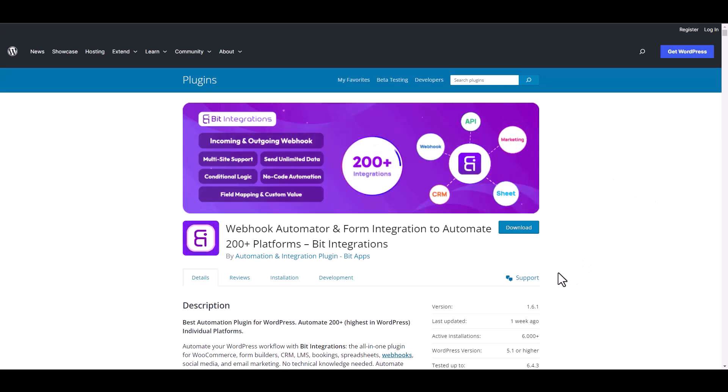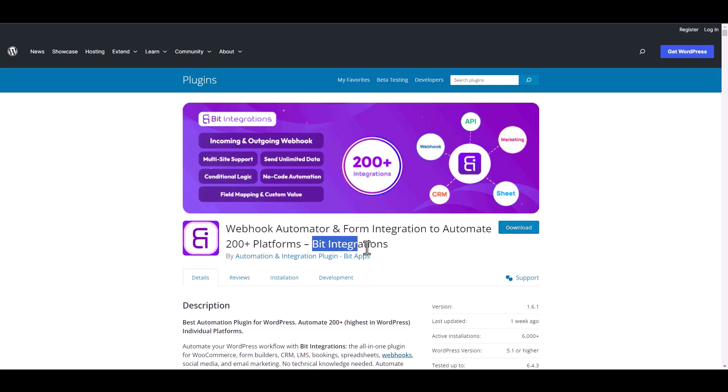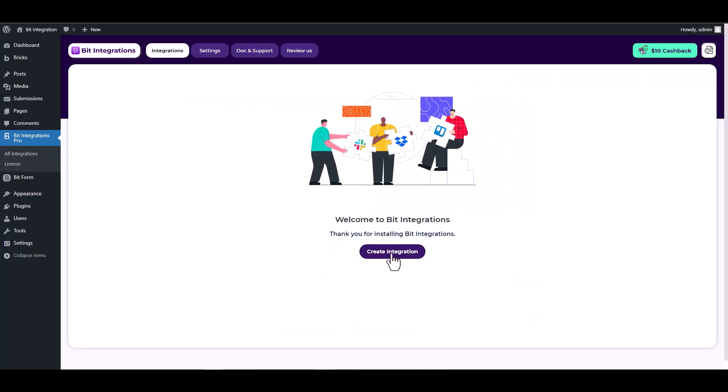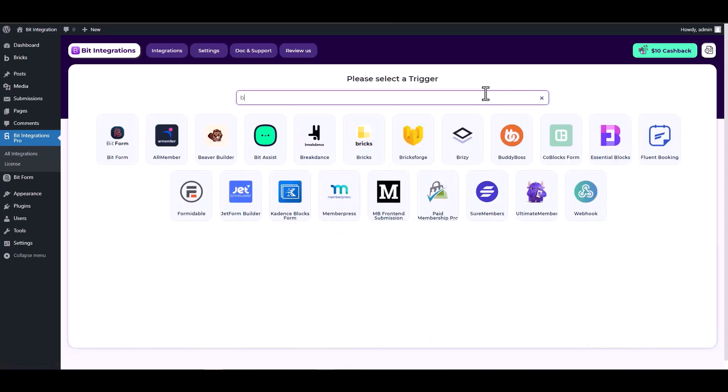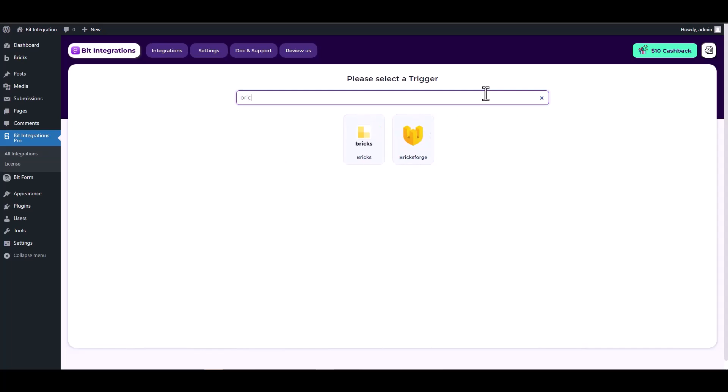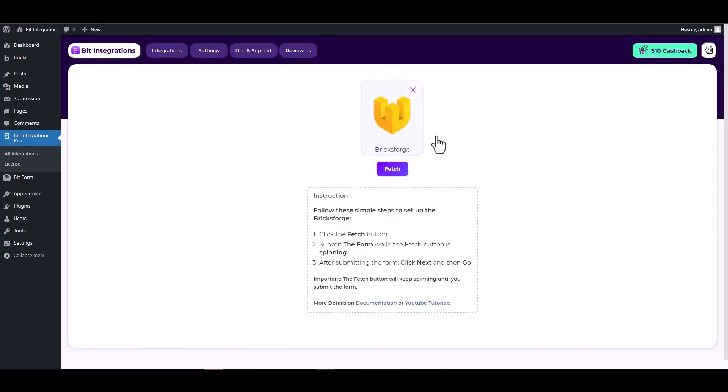I am utilizing the Bit Integrations plugin to establish a connection between these two platforms. Let's go to Bit Integration dashboard, create integration, search and select Bricksforge as a trigger, click on the fetch button, and then fill out the Bricksforge form to trigger the data fetch.